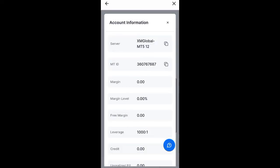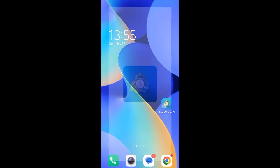Click on the three dots and then click on account information. You can see the server here — mine is 'SML Global MT512.' Your own server may be different; this is my unique server, so take note of that. Now copy your MT5 ID. Once you've copied it, minimize the app and go to open MetaTrader 5.